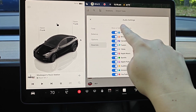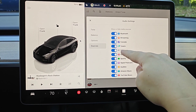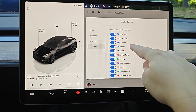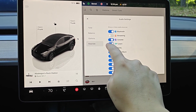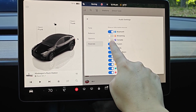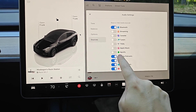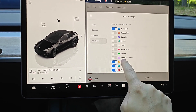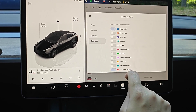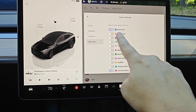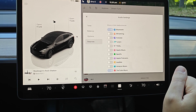In our audio settings, find Sources and uncheck every single option that you're not using. So I'm not using Streaming, Karaoke, TuneIn, Tidal, Apple Music, Spotify, Apple Podcasts, Audible, or Amazon Music. I'm going to leave it with YouTube Music and of course keeping the Bluetooth option.